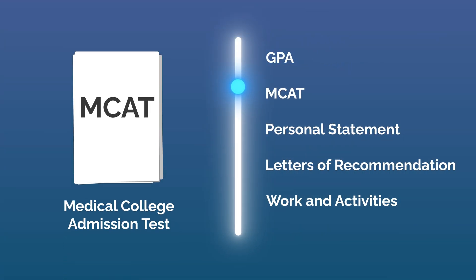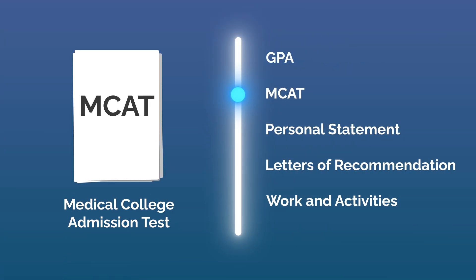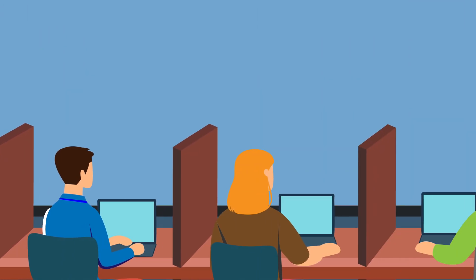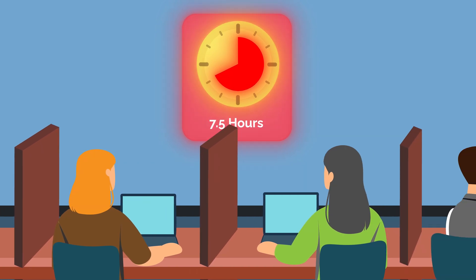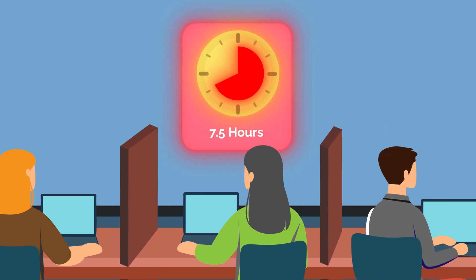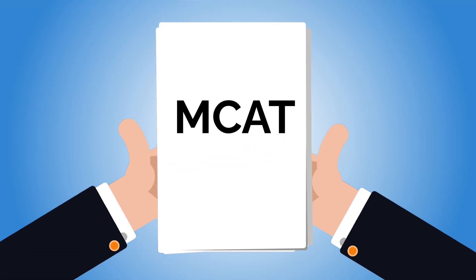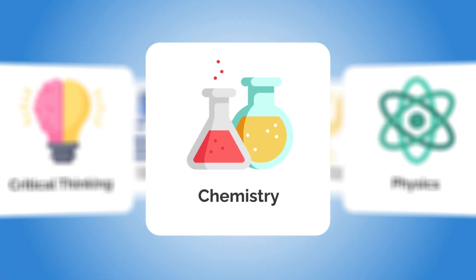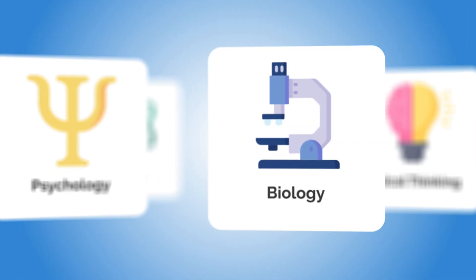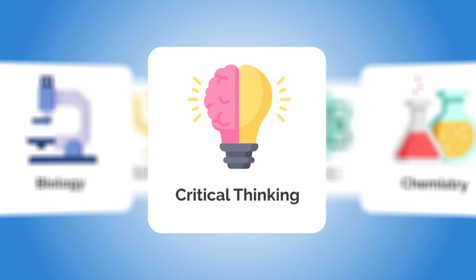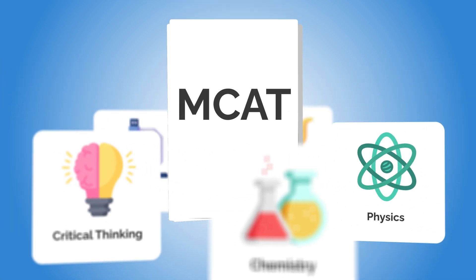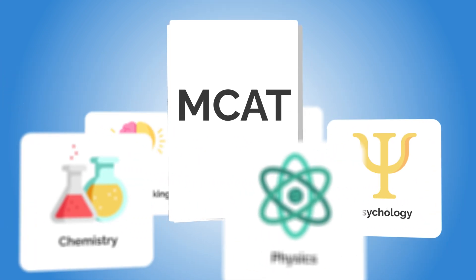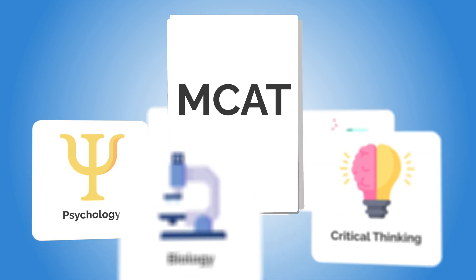Next, we have the MCAT, or the Medical College Admission Test, which is a grueling 7.5-hour test that all medical school applicants must take. It's broken down into four distinct sections, covering everything from chemistry to physics to psychology to biology to critical thinking. It's considered one of, if not the most challenging aspects of applying to medical school.